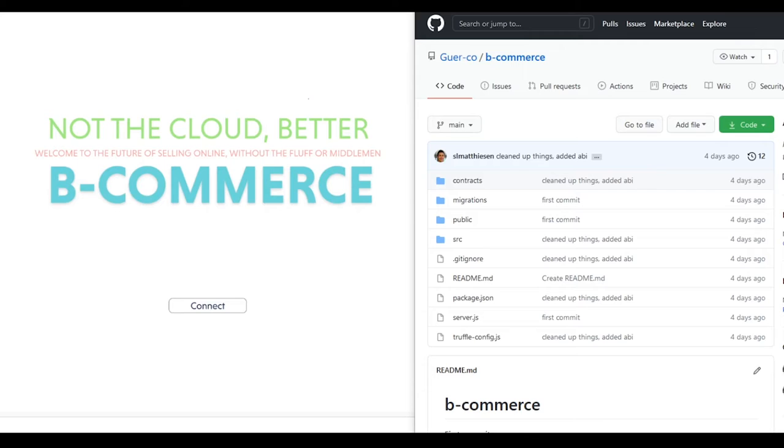E-commerce is fully Web3, running on a scale chain, can support human-readable names like ENS and Taurus for easy digital identity.